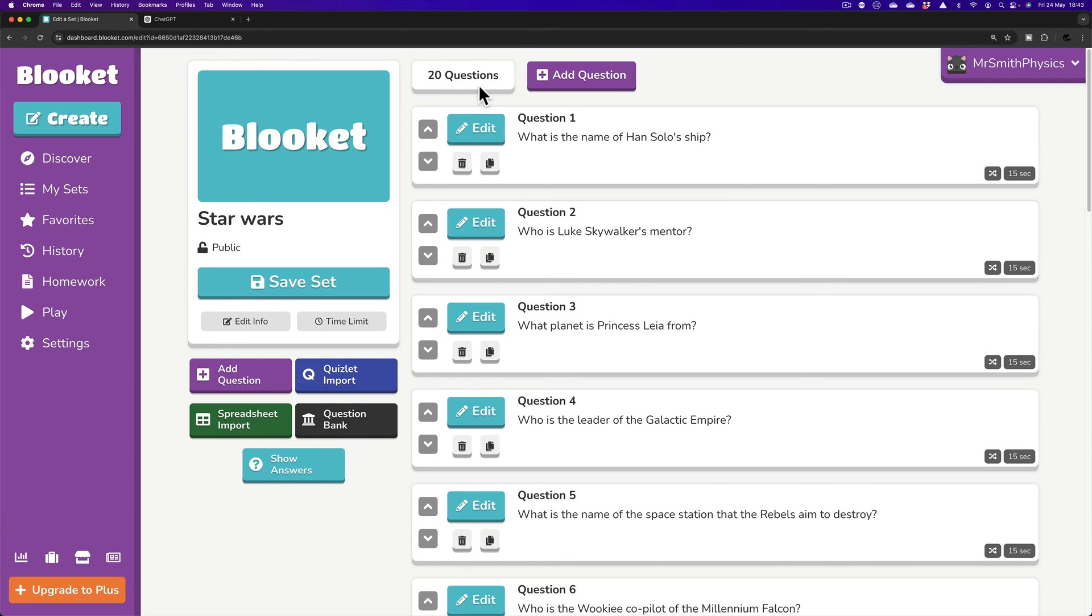And of course, I can be saving at this point. So, give it a go. In the description, I will place, of course, the prompt that you can use. Change it around. So obviously, you can just decide on the topic of the quiz. But try that yourself.